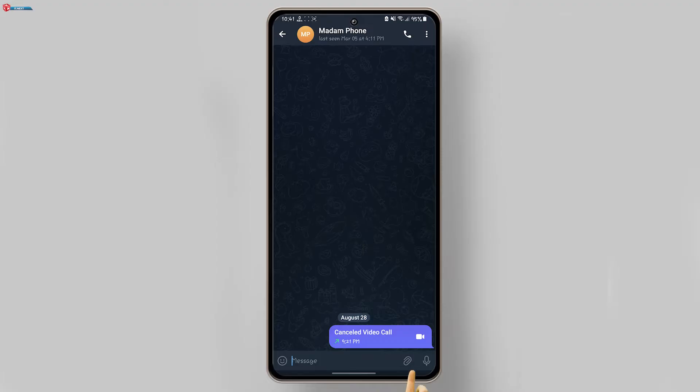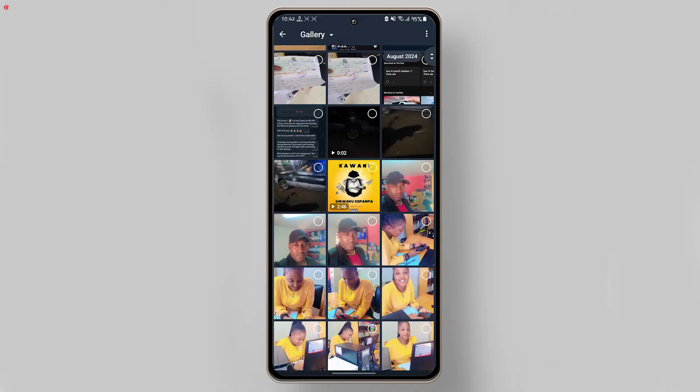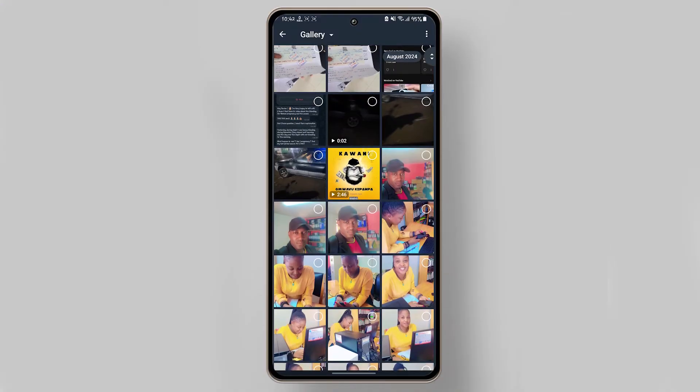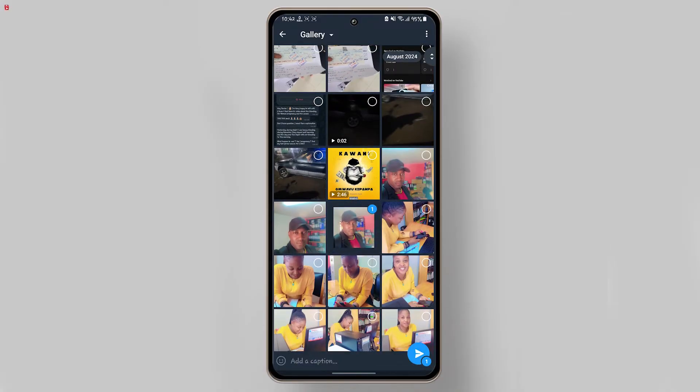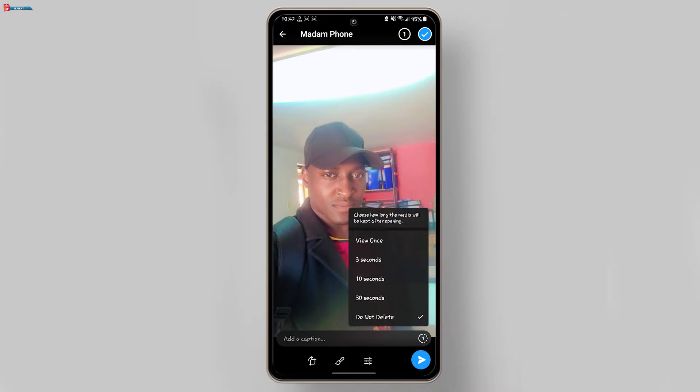Tap on the paperclip icon at the bottom right corner of the chat screen to attach a file. Choose the photo you want to send from your gallery. Before hitting send, tap on the small stopwatch icon next to the send button.